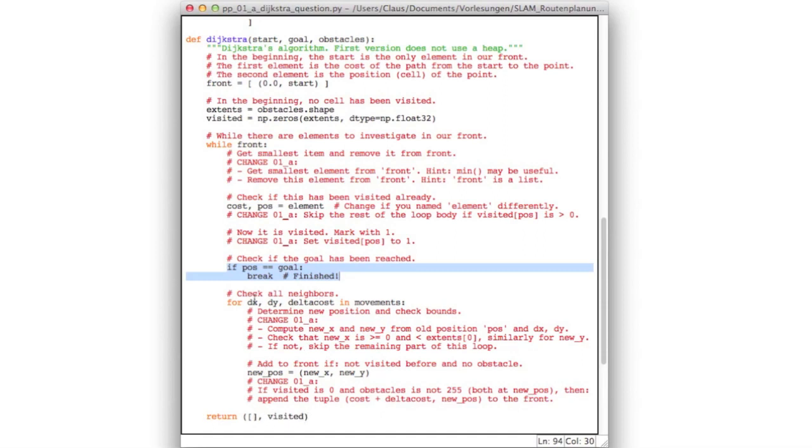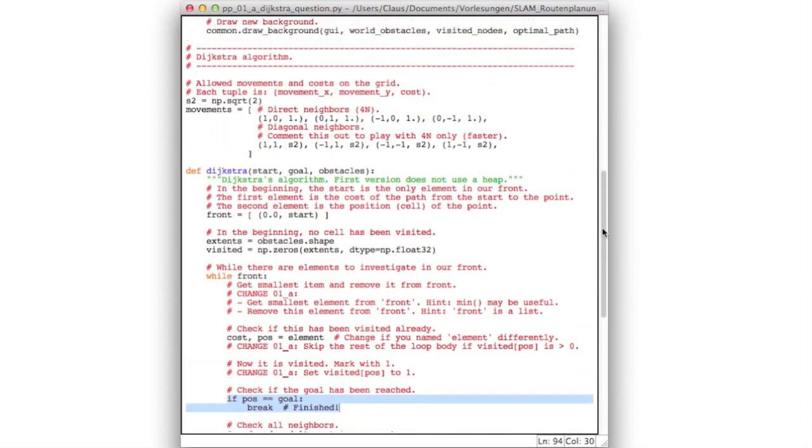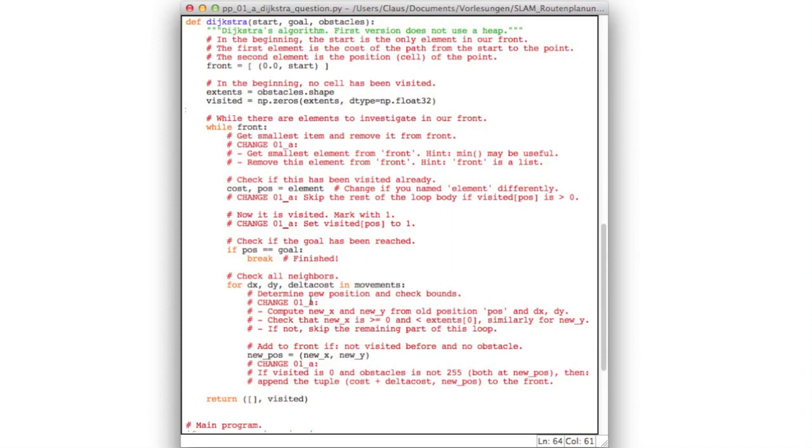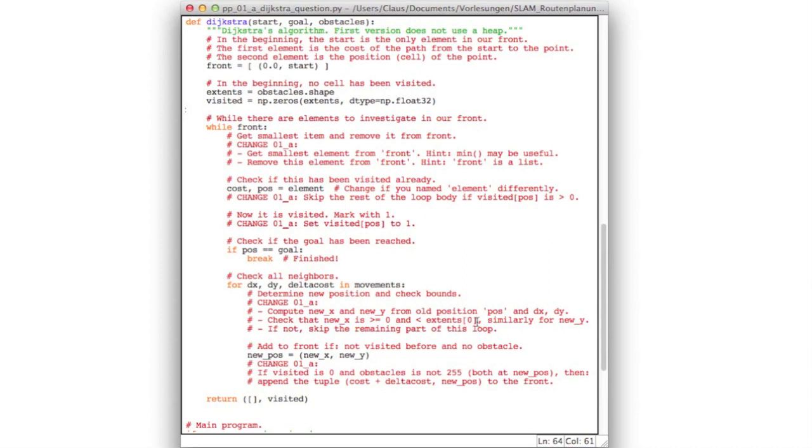First of all, you will have to check all the neighbors. You make a loop over all delta x, delta y, and delta cost in the list of possible movements. The movements were up here, and these are the eight possible movements which you will consider in the loop. For each possible movement, you have to compute a new position in x and y. Then you have to check that this new position is still within bounds of our world. It is not allowed to get smaller than zero, and it is not allowed to be larger or equal to the horizontal or vertical extents of our world. These are the bounds of our array. If the point is outside our world, then use a skip, which means in Python use the continue statement to skip the rest of this for loop. If it is inside, for convenience I put the new x and new y into a tuple.